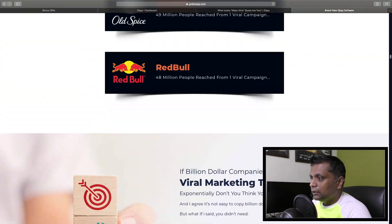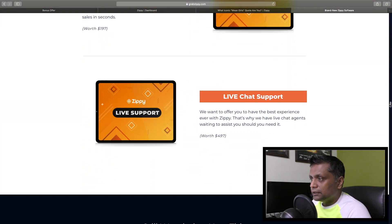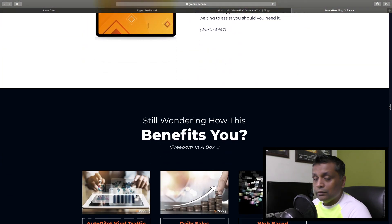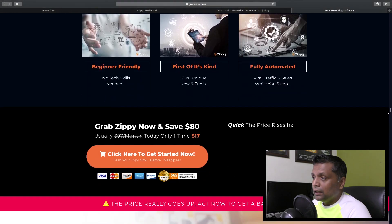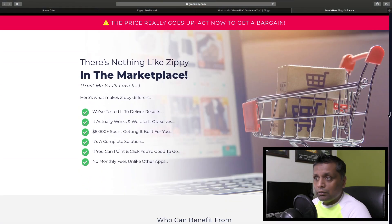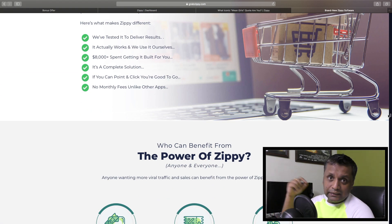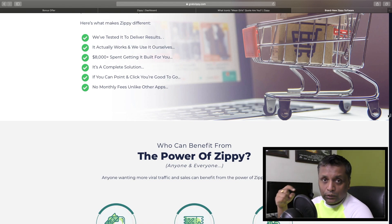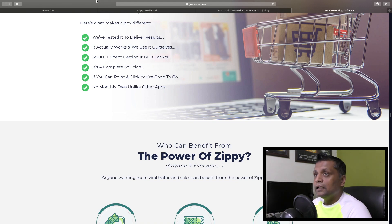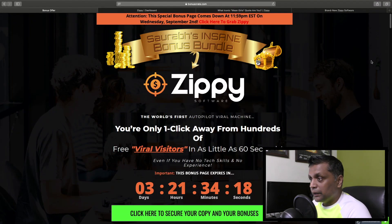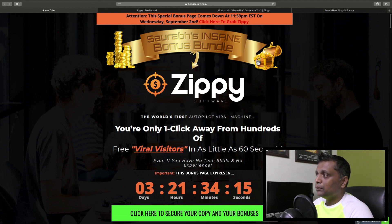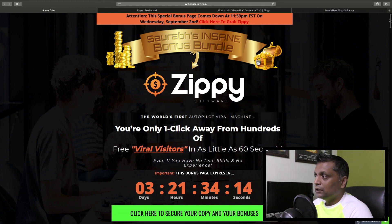It's a very long sales page with different bonuses being offered. Now talking about my bonuses - the link to my bonus page is in the description below. Once you click that link you'll come to my bonus page, and make sure you grab your bonuses before the countdown timer runs out.